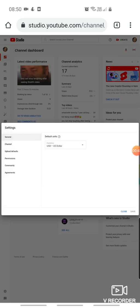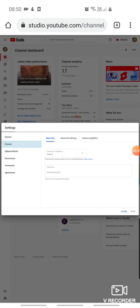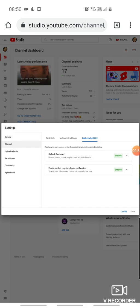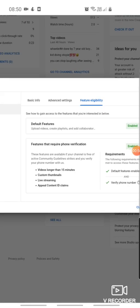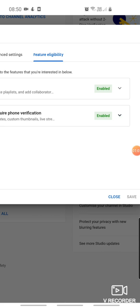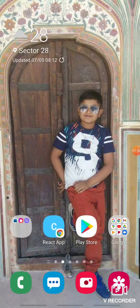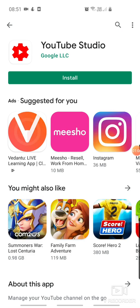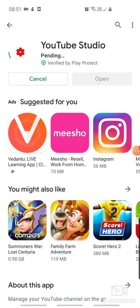Then we have to go to our channel, go to Feature Eligibility — we have to make sure it is enabled. We also have to verify your phone number. If you have already done so, no problem. If you have not done it, you have to do it. Then go back to YouTube Studio.